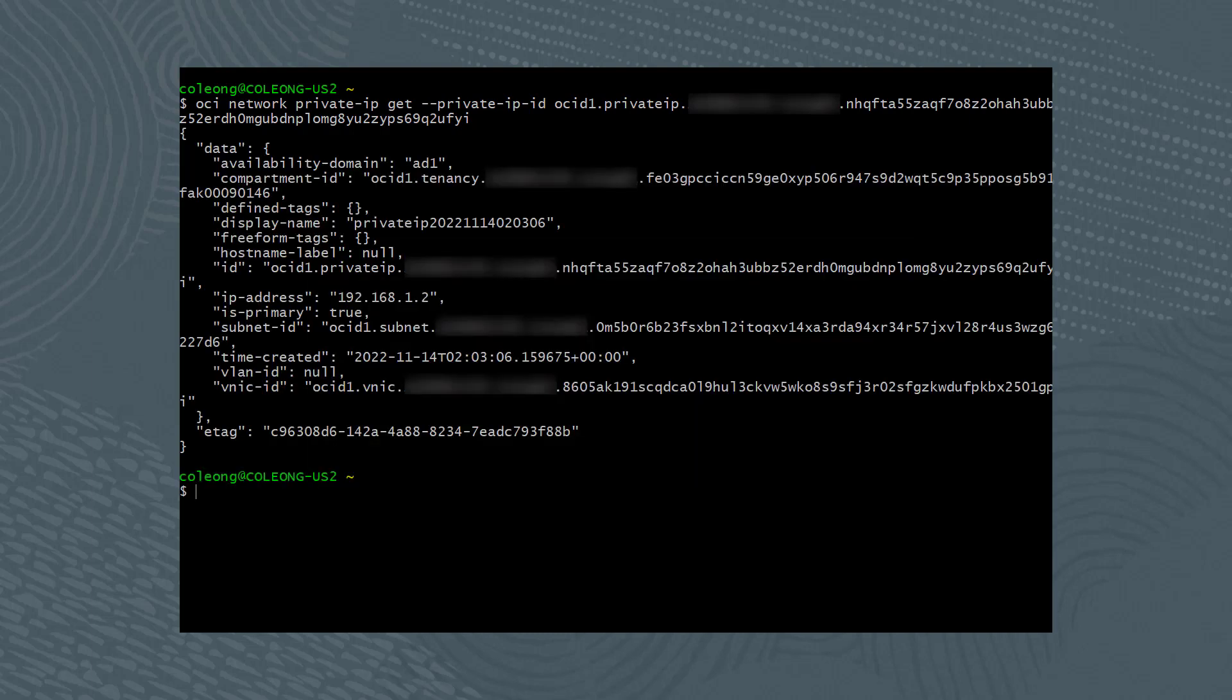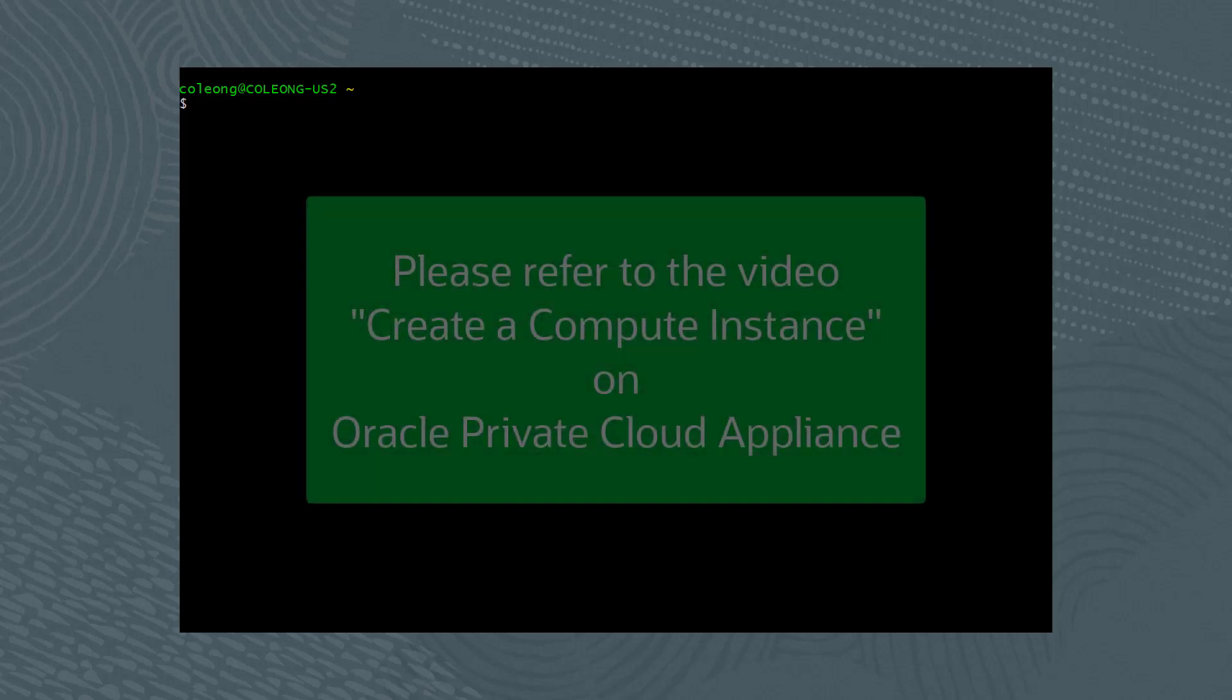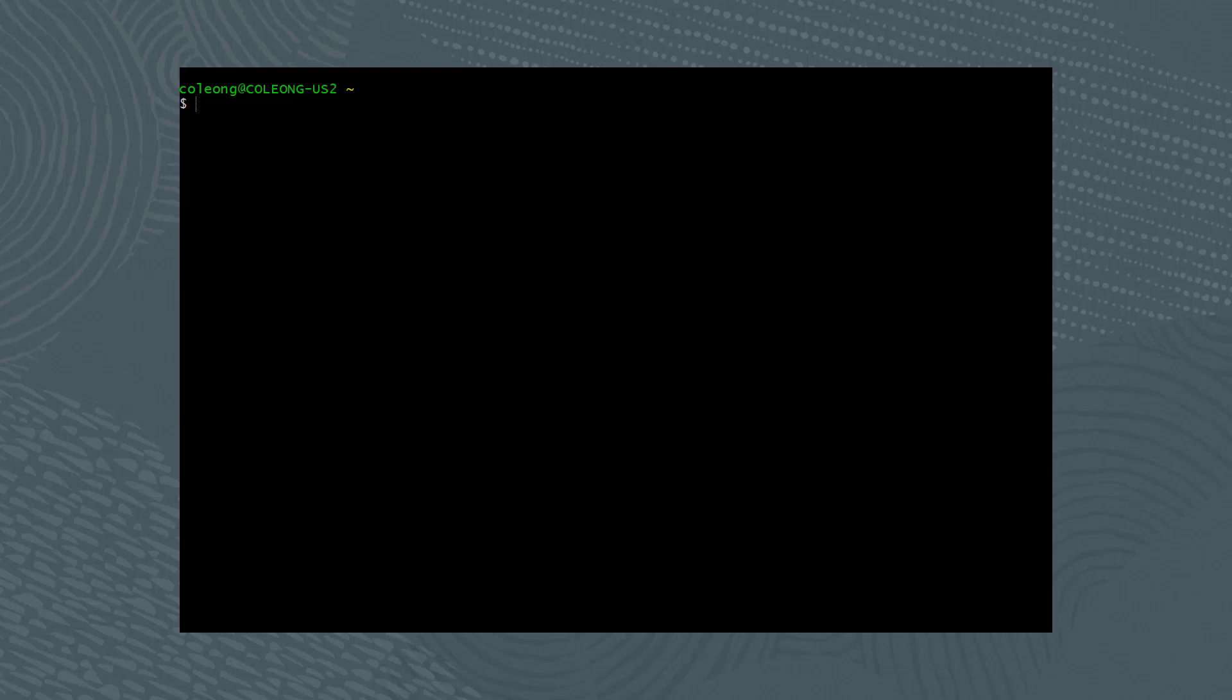A compute instance was already created, so please see the video Create a Compute Instance on Oracle Private Cloud Appliance.